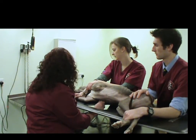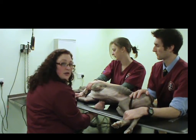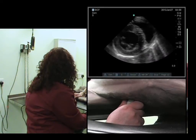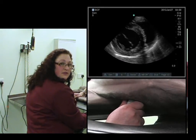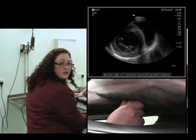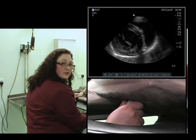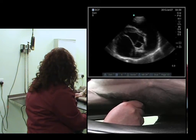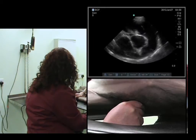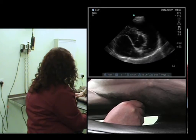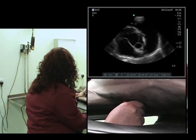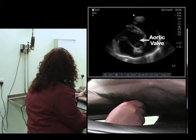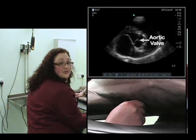The next view that we can obtain is that which incorporates the left atrium and the aortic valve. To obtain this, we stay in the same rotation and continue to fan cranially, as we did to obtain the fish mouth. What we will begin to see is the aorta coming into view with the three cusps of the aortic valve, sometimes referred to as the Mercedes-Benz sign.